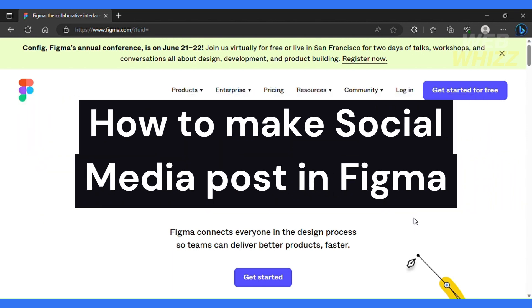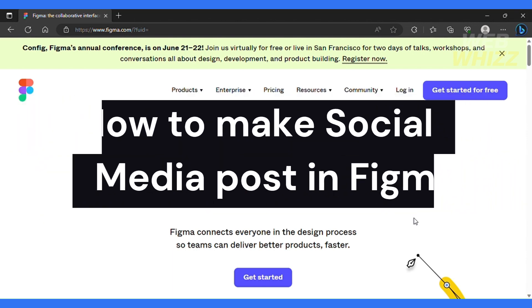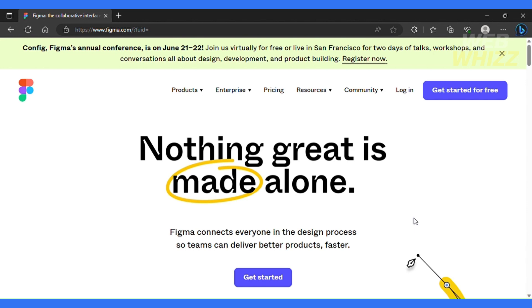How to make social media posts in Figma. Hi guys and welcome back to another video here on this channel, Web Whiz. So in this video, I will show you how you can make social media posts using Figma.